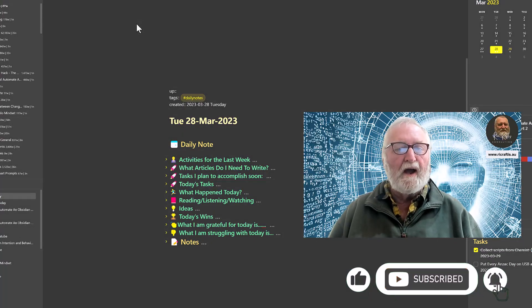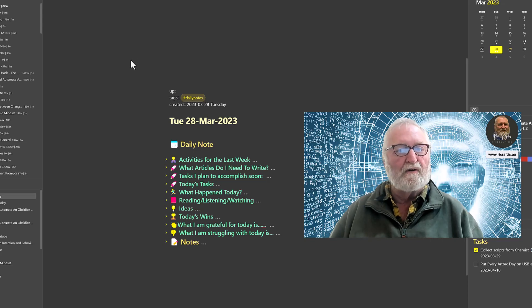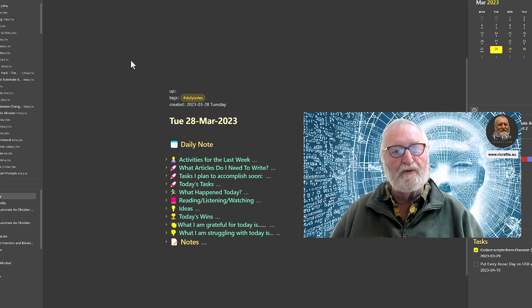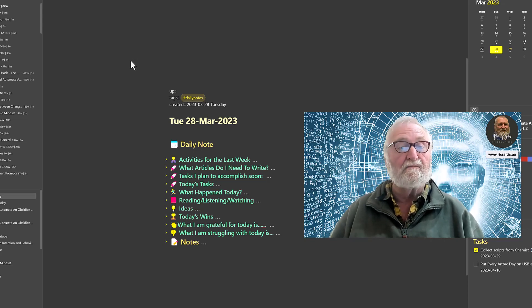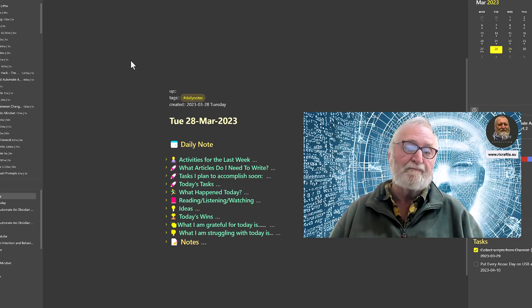G'day, Rick here and welcome to part 2 in this series of how to create and automate a daily note in Obsidian.